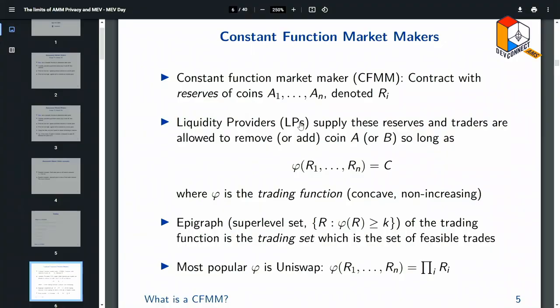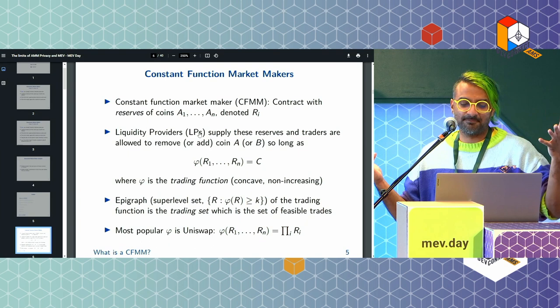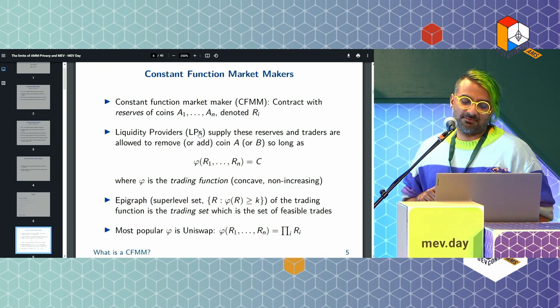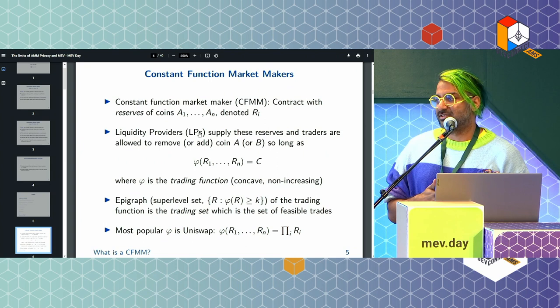To do that, we'll formalize this somewhat. A constant function market maker is a contract that has N coins, each with a reserve R_i. Liquidity providers supply these reserves, and traders can add and remove coins provided they keep this invariant constant — really, greater than or equal to the constant. The super level set of this function is called the trading set, and it turns out to have some nice properties. The simplest version of this invariant is the constant product, which is Uniswap.